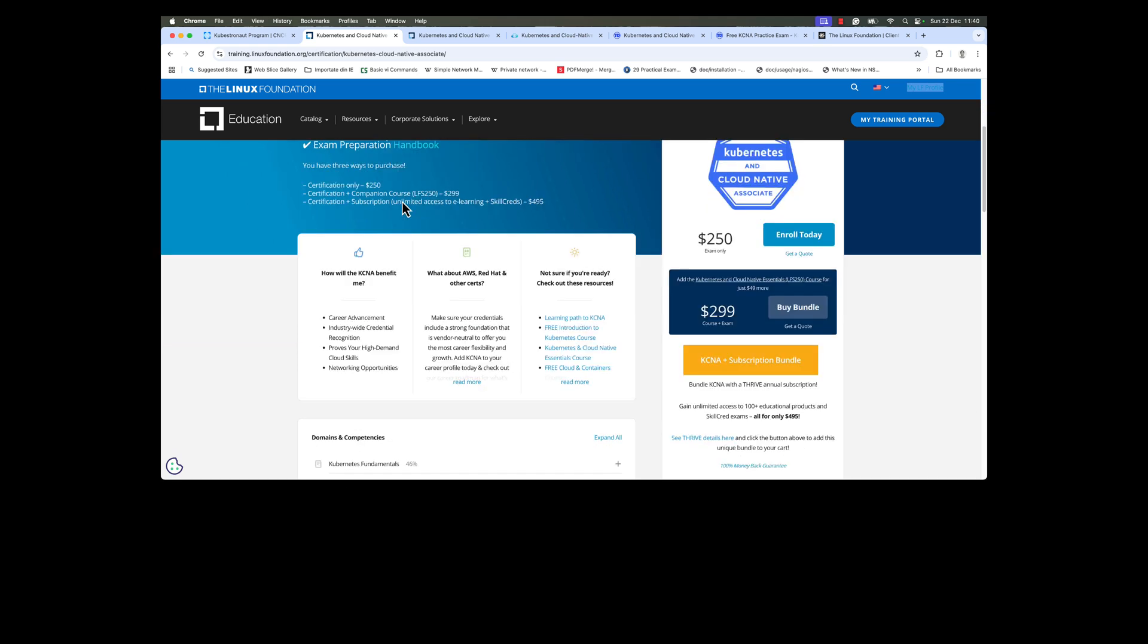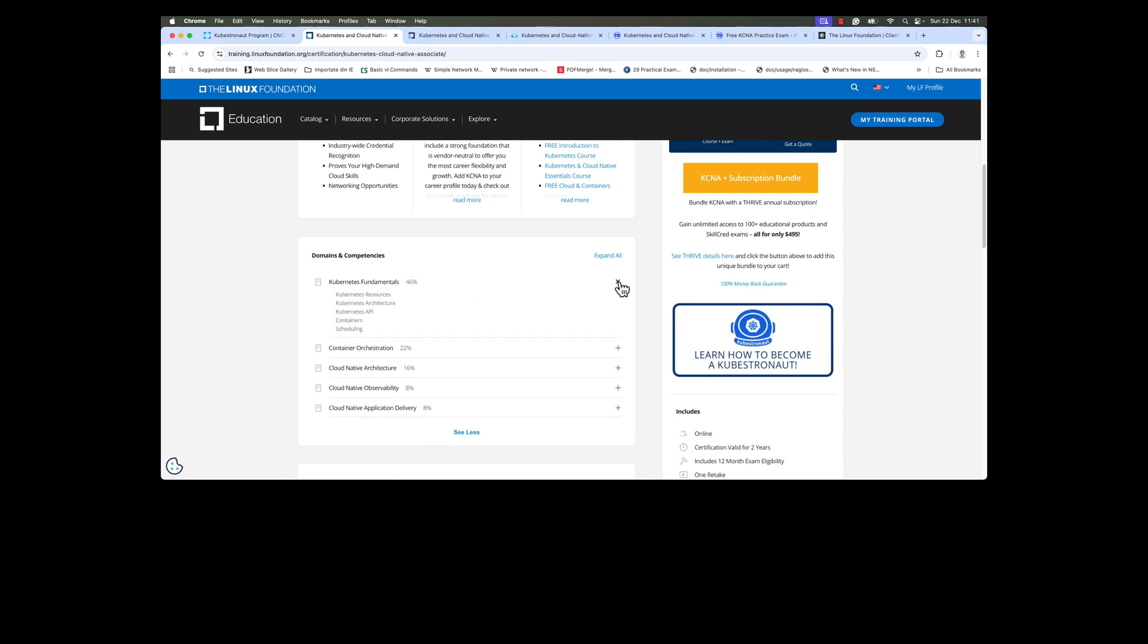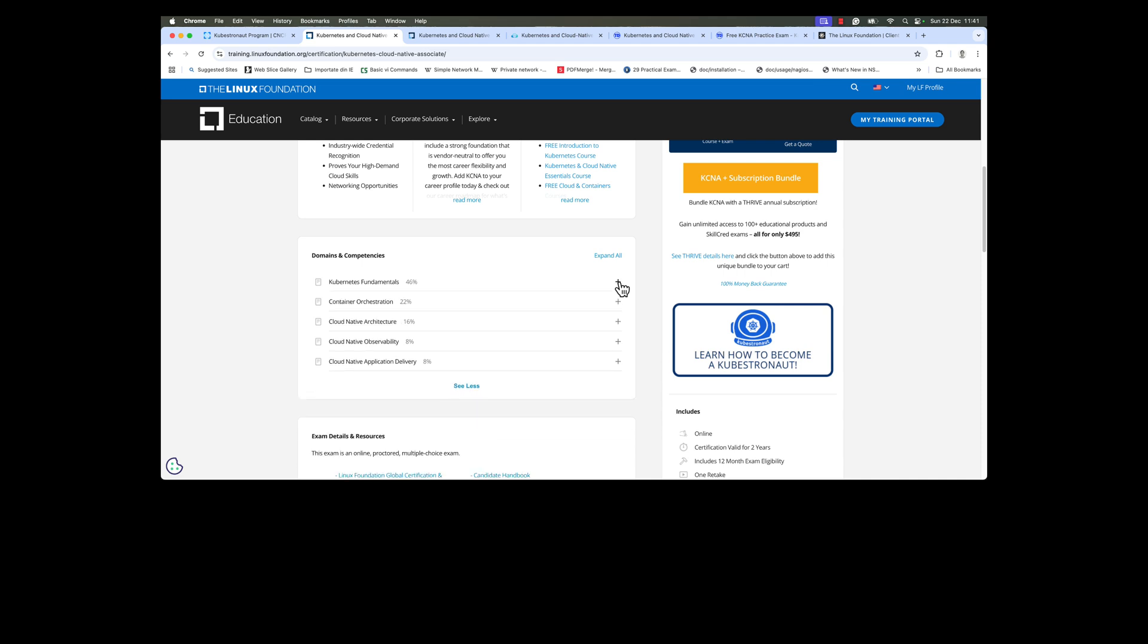The exam covers the following domains. As you can see, Kubernetes fundamentals is 46% of the exam. Each domain has subtopics, so if you want to find all the subtopics, press on the plus button and you'll see everything that you need to know in order to prepare for this exam.